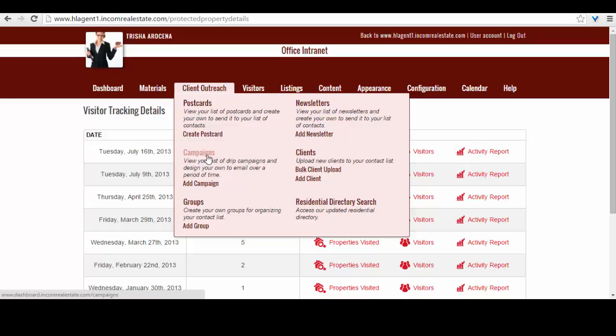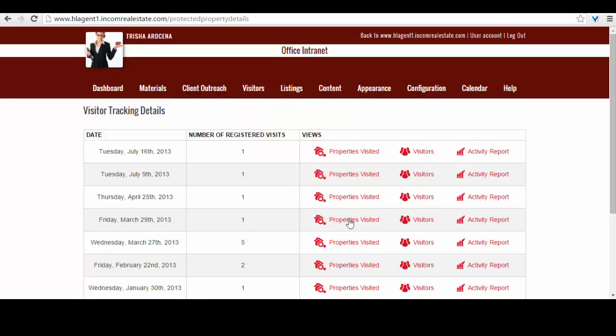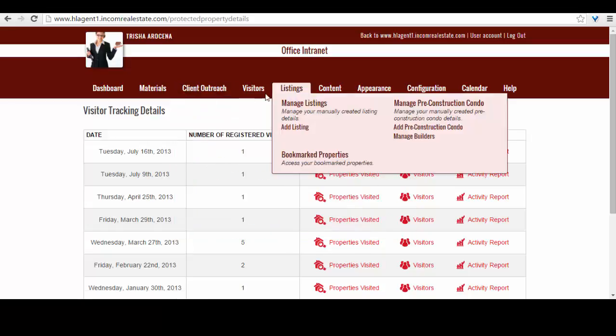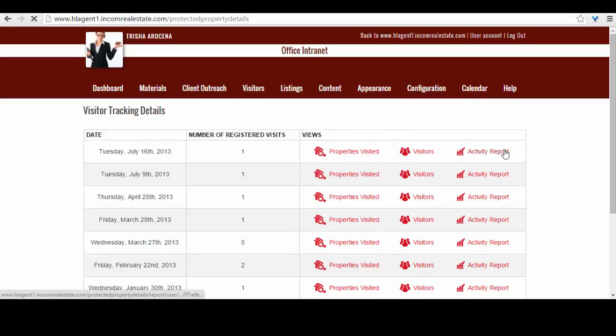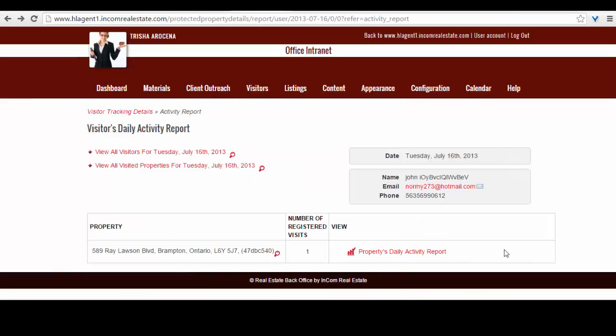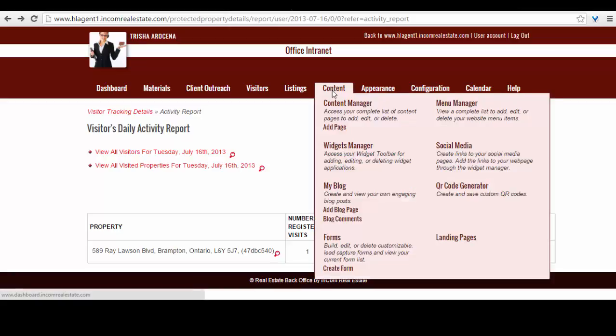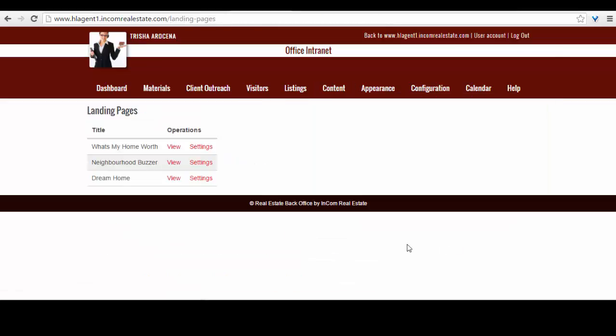You can also access your visitor's activity report through your back office by accessing the visitor tracking details. So, how can you get the best out of these landing pages? First, you will want to get your landing page URL. To get this, simply go to your back office, access content, and then under landing pages you can view all of the landing pages available to you.